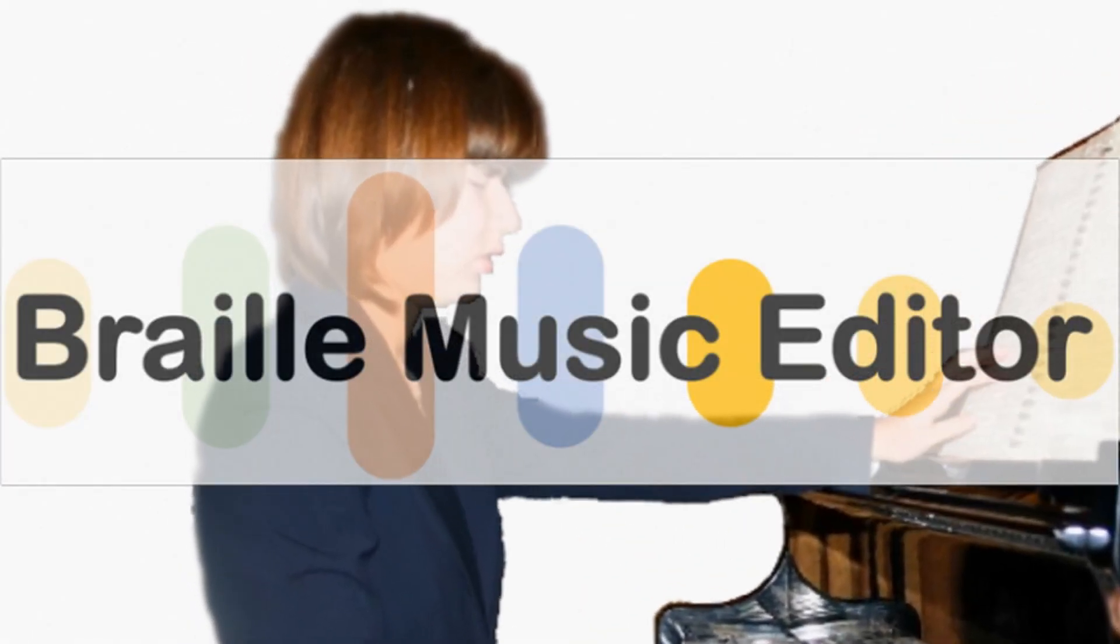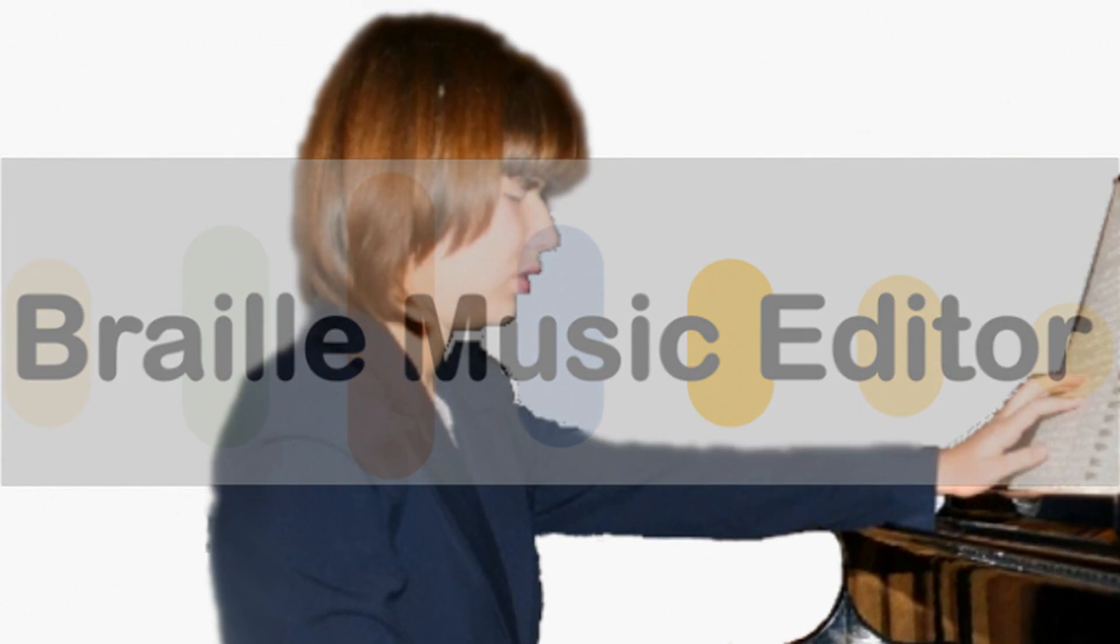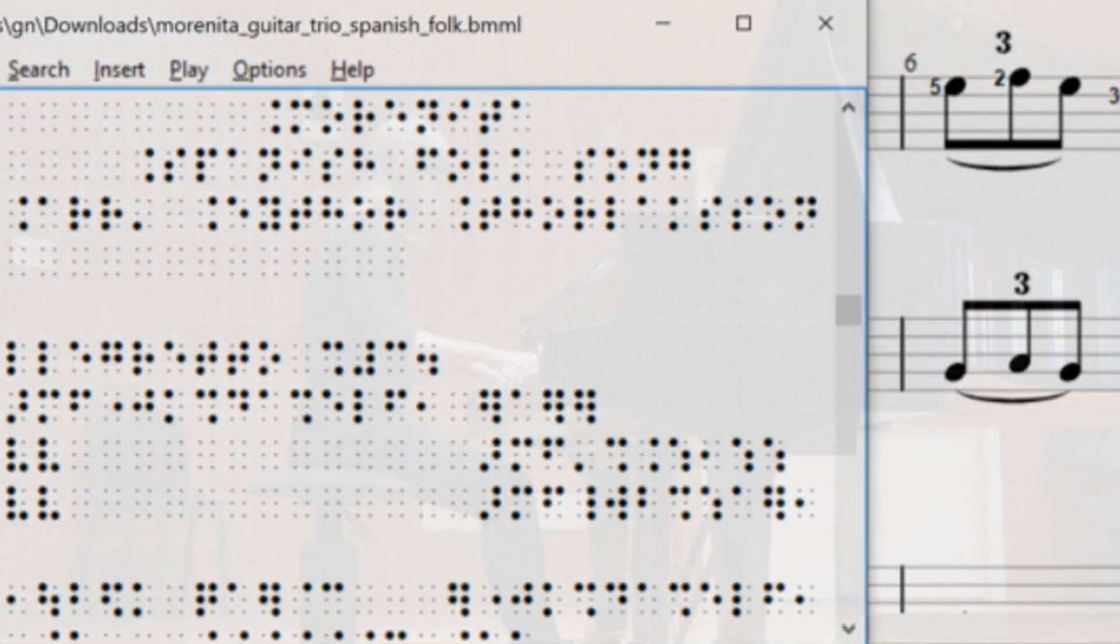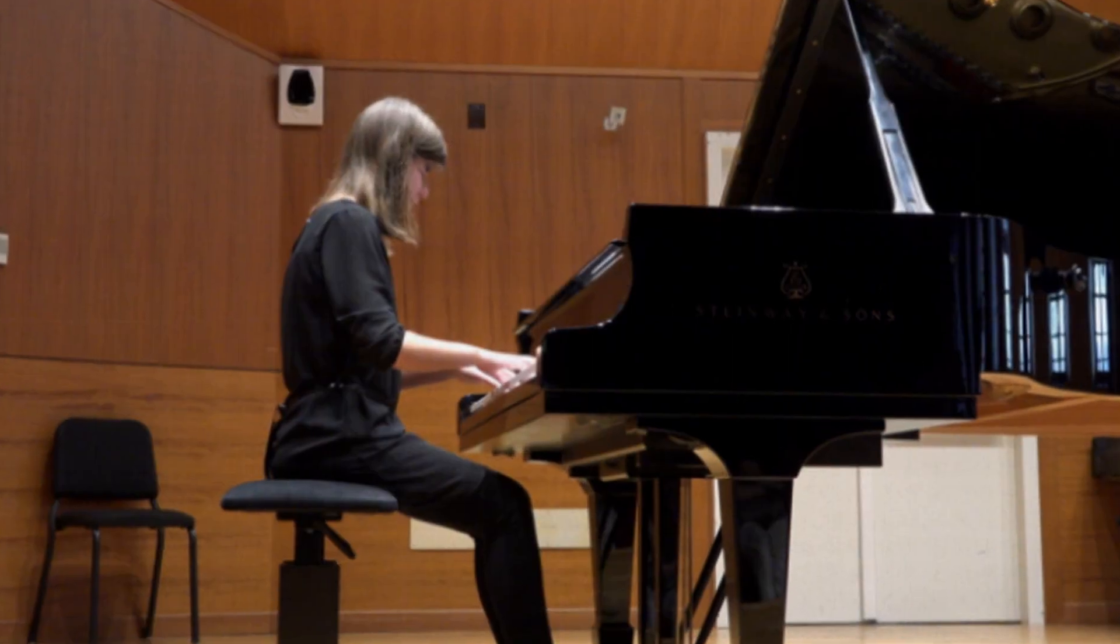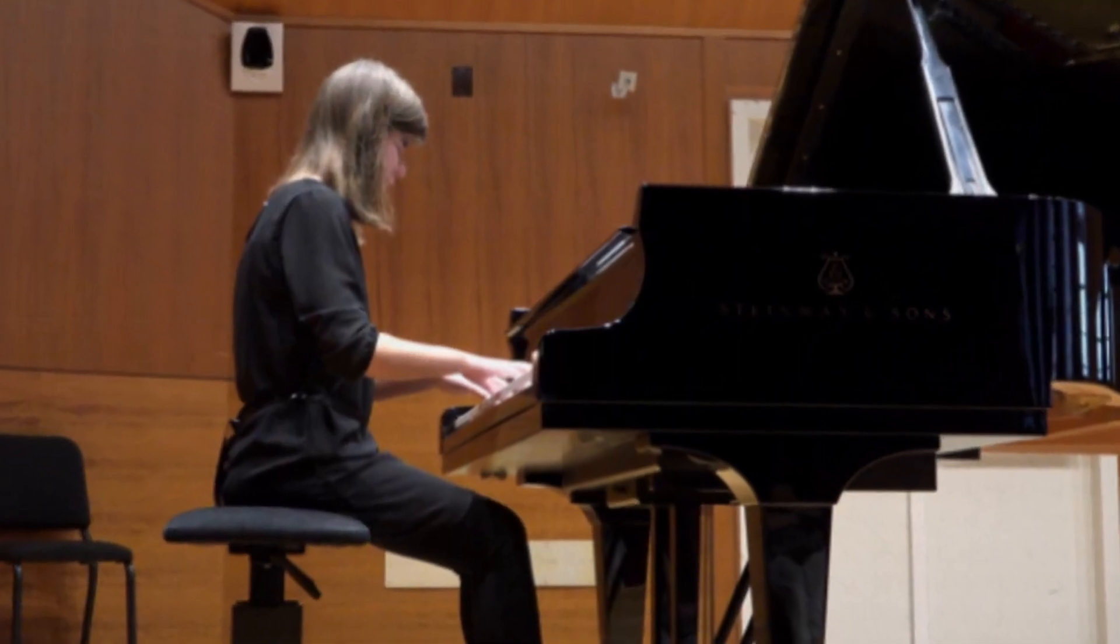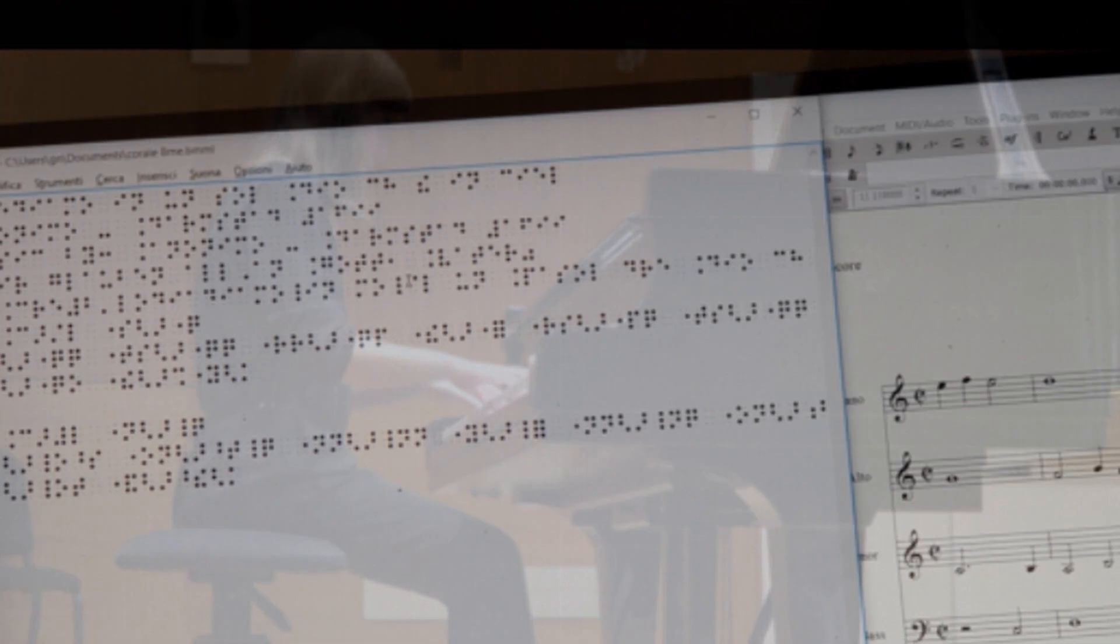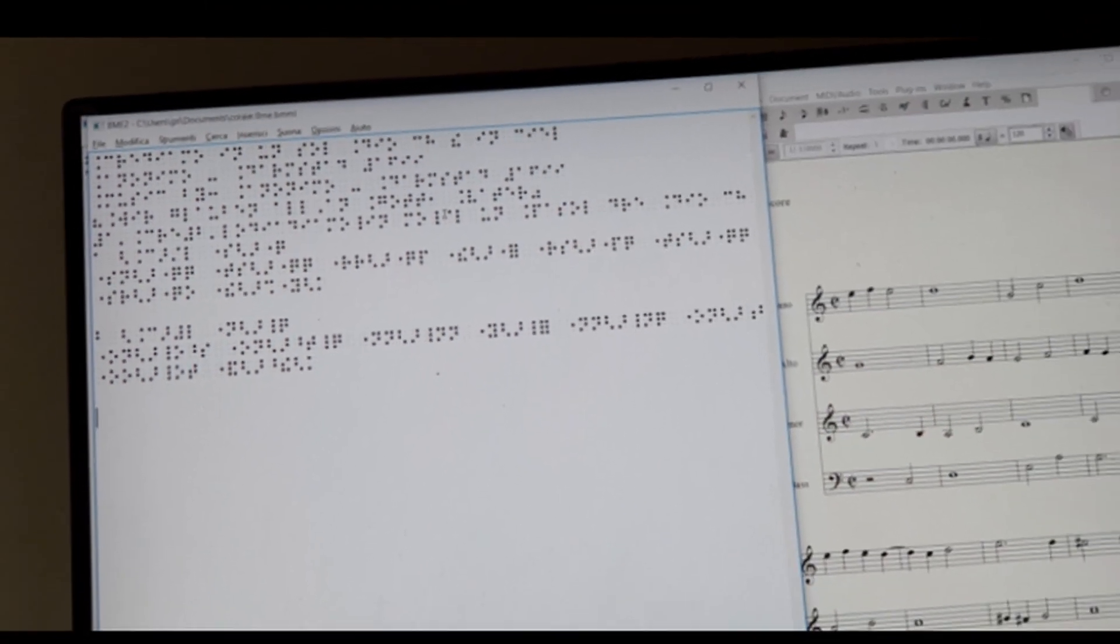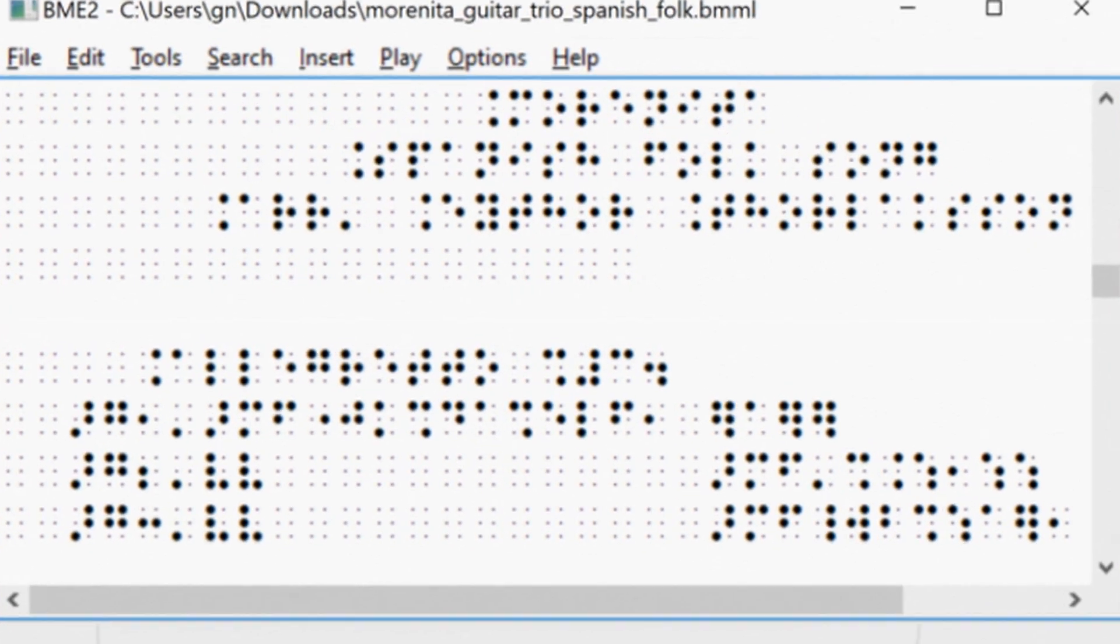Braille Music Editor is a new and extraordinary computer program that allows blind musicians to autonomously write, edit, and play Braille music scores.